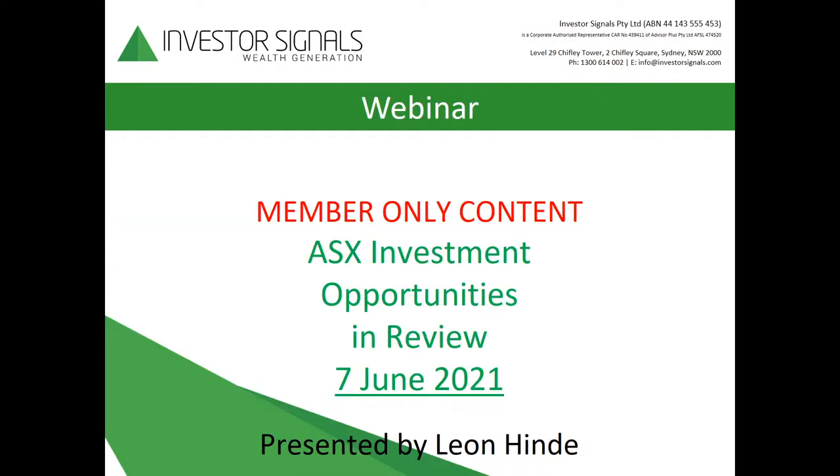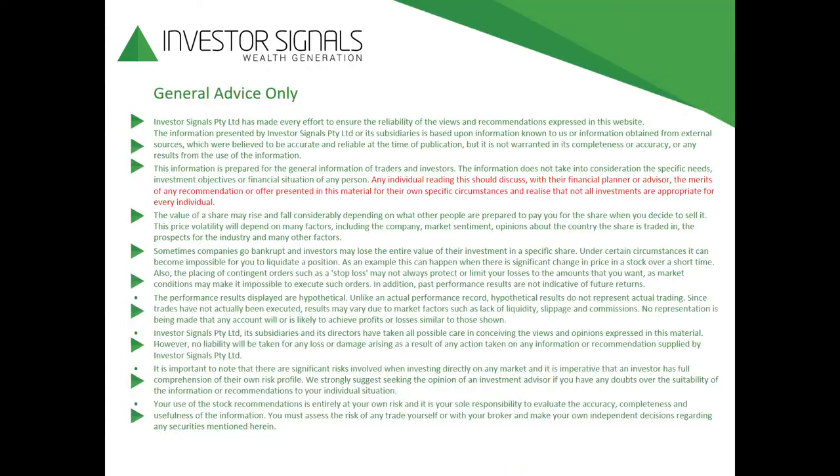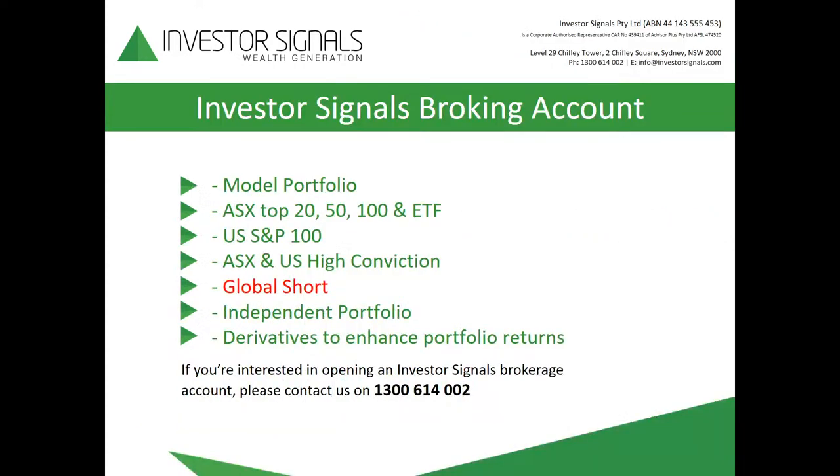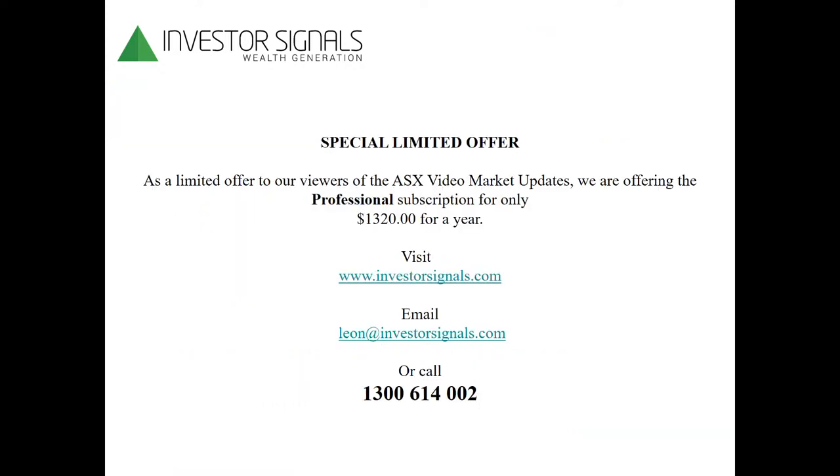Good evening and welcome to tonight's webinar where we look at member-only content for ASX investment opportunities in review for the 7th of June. Any individual reading or listening should discuss with their financial planner or advisor the merits of any recommendation presented in this material for their own specific circumstances. Investor Signals provides a brokerage account service. If you'd like to know more about that, please contact me on 1300 614002.